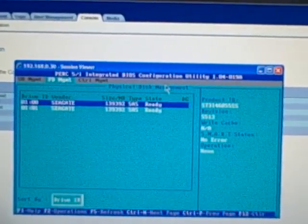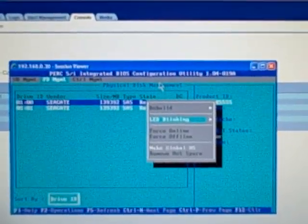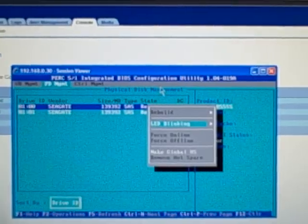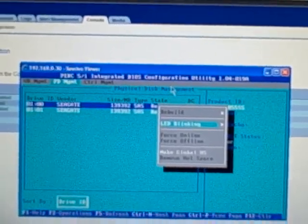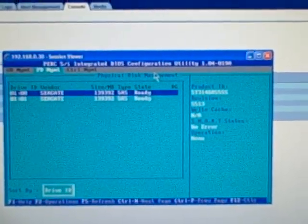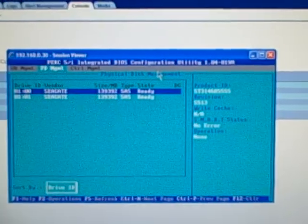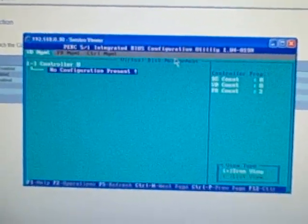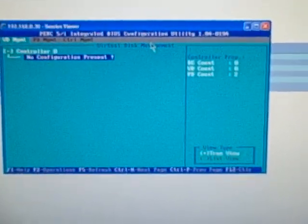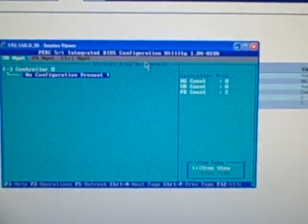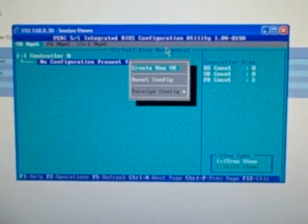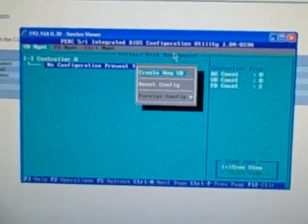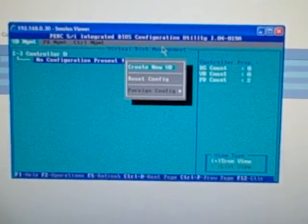And what can we do under operations. Ok, that's just the operations menu. So let's go back, CTRL-P. So, I'm going to press F2 for operations. What we're going to do is create a new virtual drive.